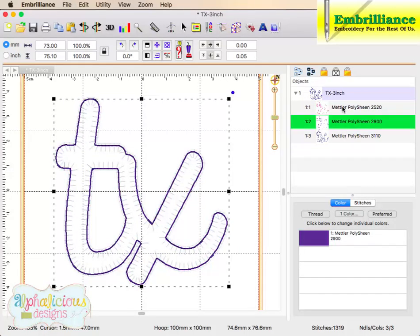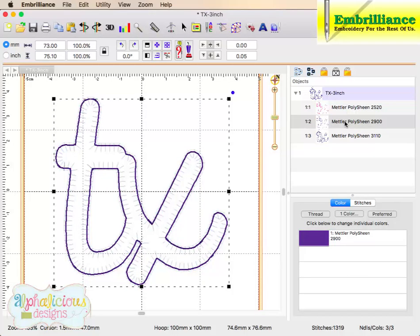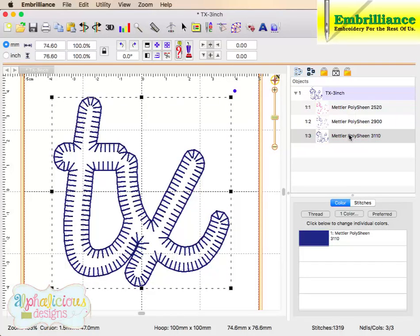So the first one is our placement stitch, next one is our tack down, and the third one is our finishing stitch.